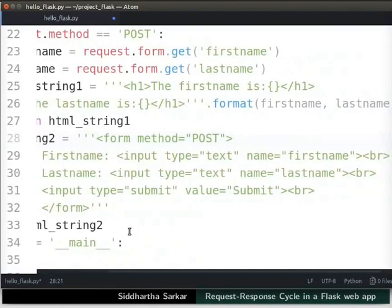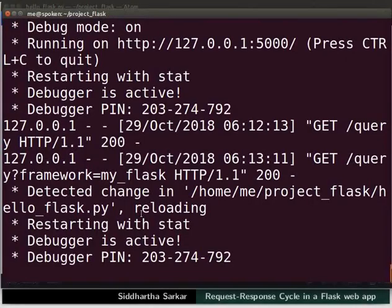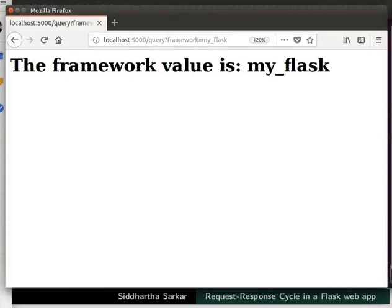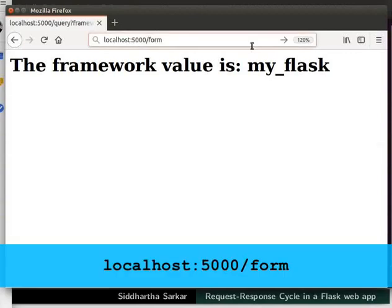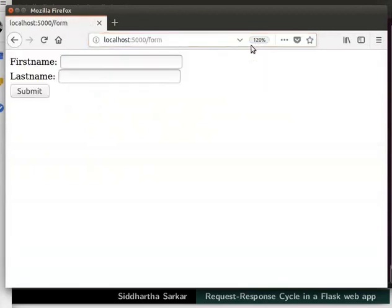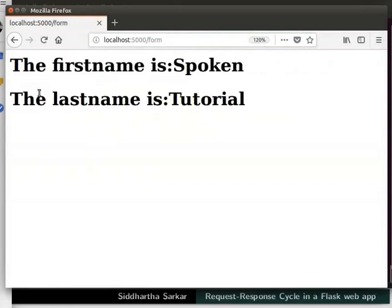Save the file. Switch back to the terminal, stop the server, then run it again. Switch to the browser and type the URL: http://localhost:5000/form and press Enter. The page is displayed with the form. Let us enter some values — I will type the first name as spoken, last name as tutorial, and then click the submit button. We have successfully received the first name and last name from the request object.